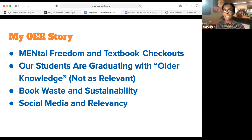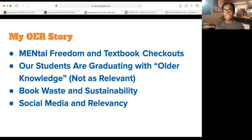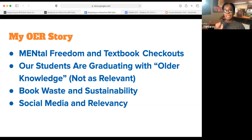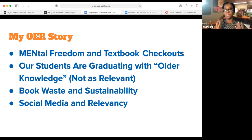One thing I imagine all of our campuses are dealing with — from high school all the way to graduate school — is that our students are graduating with older or antiquated knowledge. I teach social media courses as well as higher education courses, and it's important to fully equip our students for job interviews and their career journey. Unfortunately, by the time textbooks are published and reach the hands of students, they are around three to four years old. So we are educating our students with old knowledge.